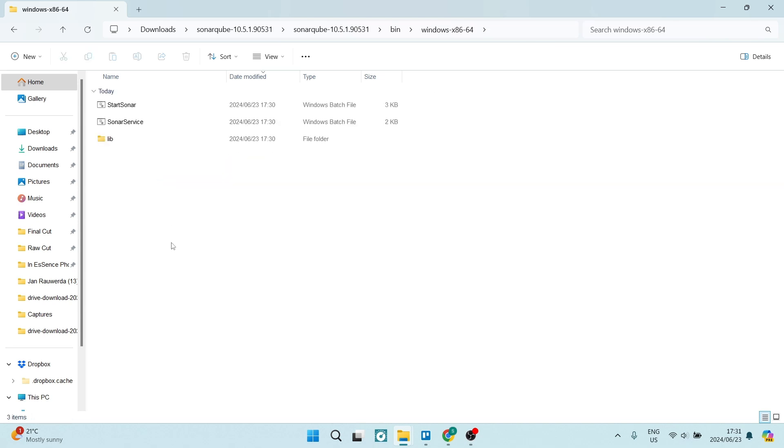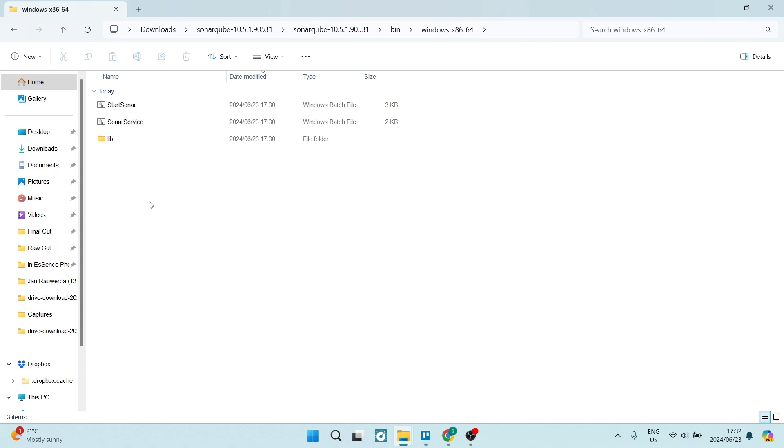We're going to double click on this and from here you can see it says start Sonar and this is how you start your program and you'll also have the Sonar service which will allow you to do other functions and use other features.